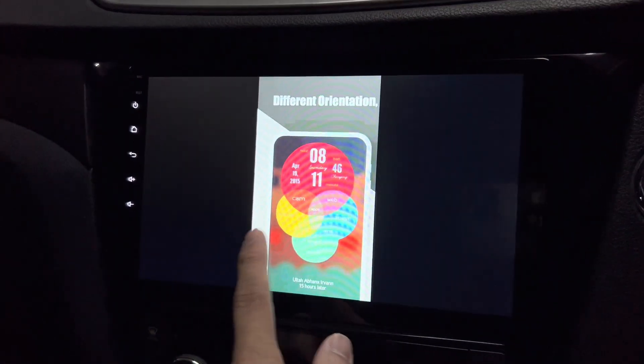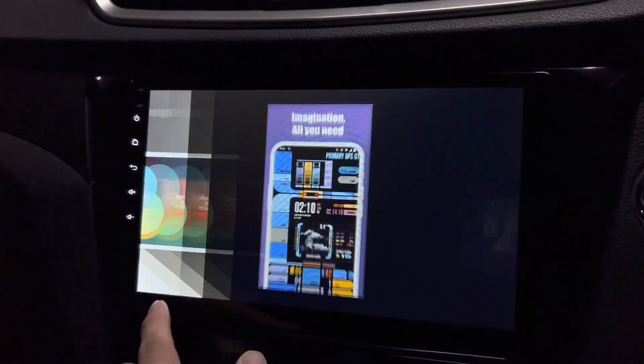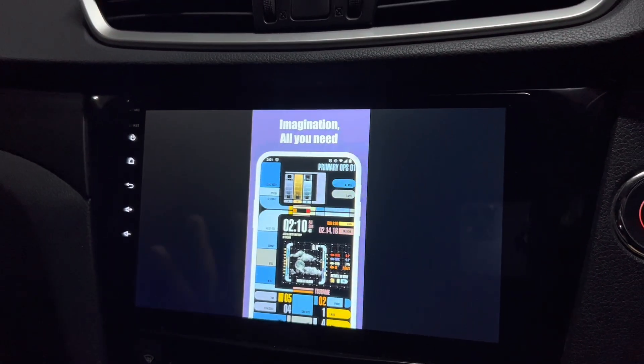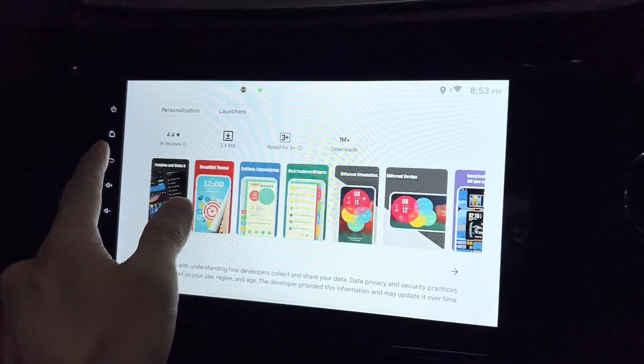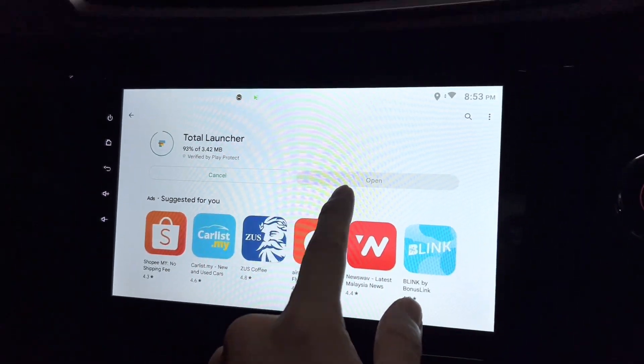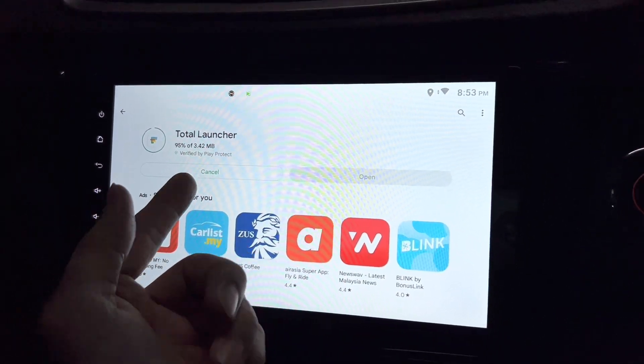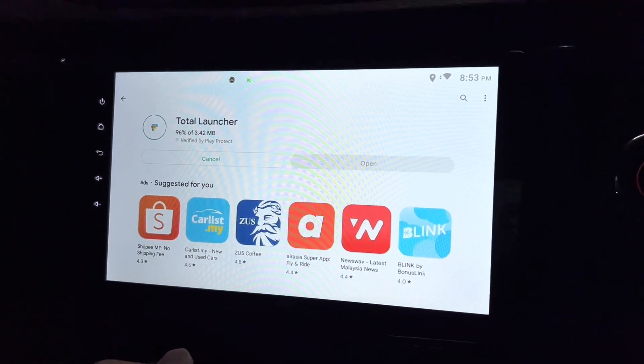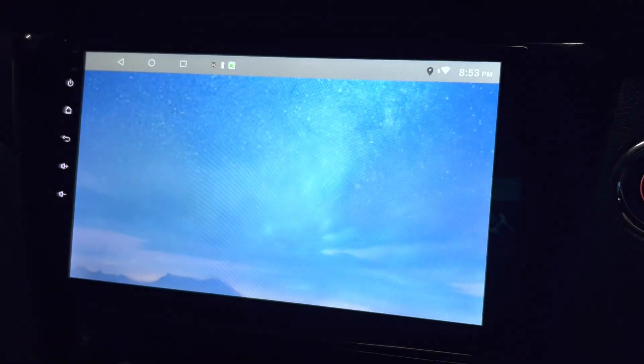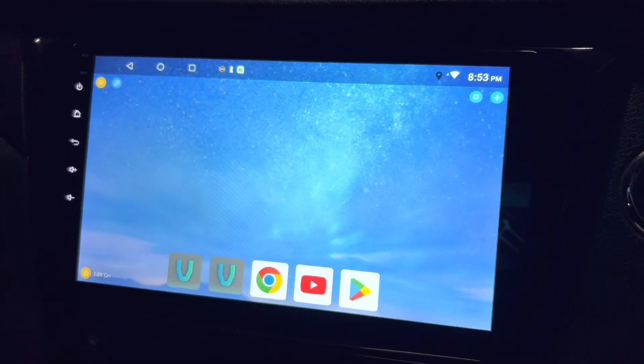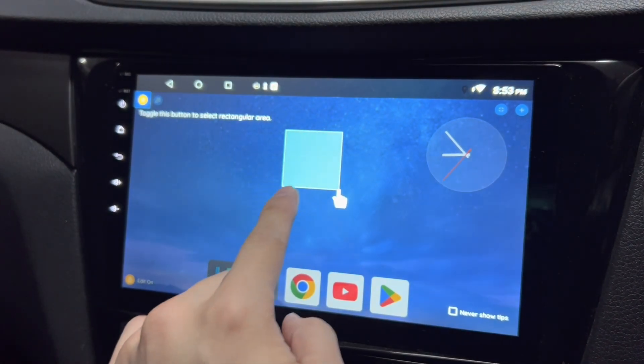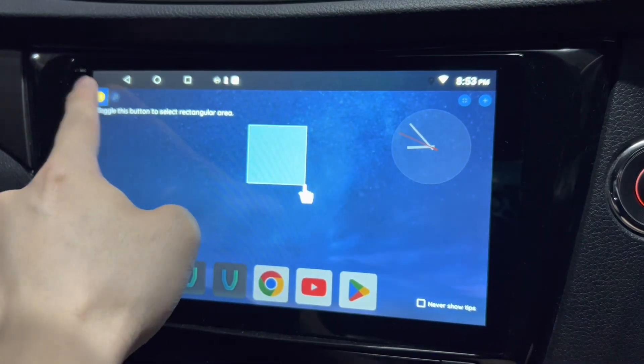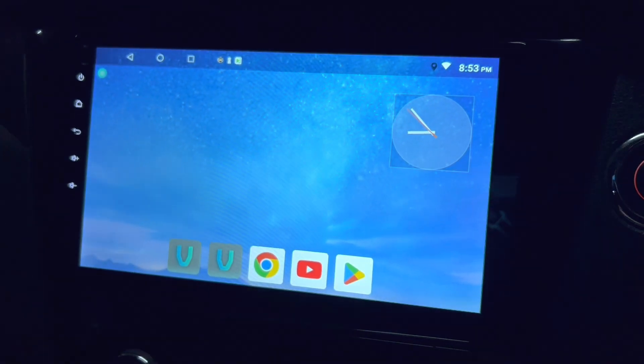That's right, let's check it out. Let's wait for it. It's only 3.42 MB, it's pretty small. Alright, it's done, let's click on open. Toggle this button to select rectangular area, okay, so it's pretty basic.